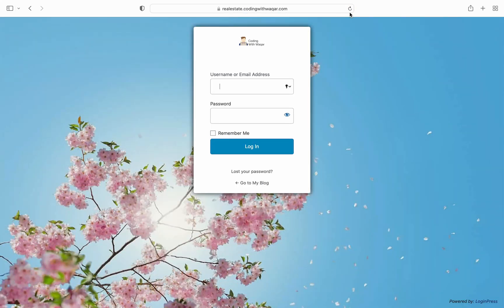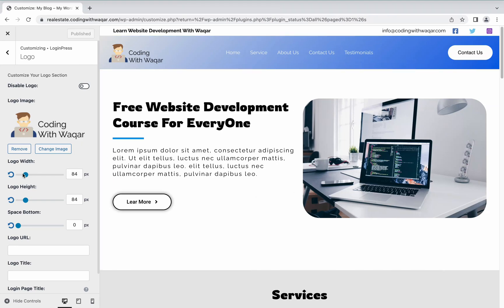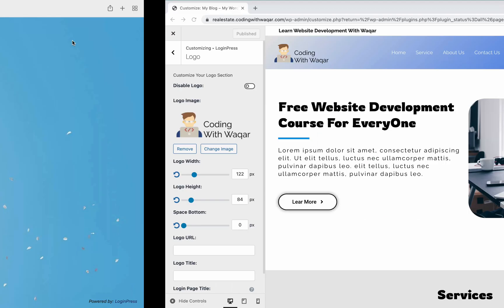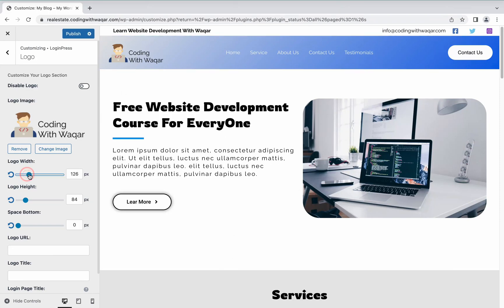Click Publish, then refresh to see the changes. Now you can see the admin login page has been updated after installing the LoginPress plugin. The logo is showing very small, so increase its width to 120 or something like that. Click Publish, then refresh again. Let's adjust it to 162.